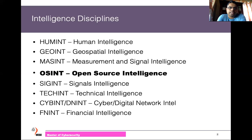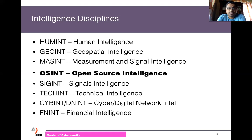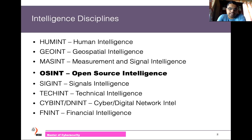These intelligence disciplines include human intelligence, geospatial intelligence, measurements, signal intelligence, technical intelligence, cyber-digital intelligence, and financial intelligence. All of these intelligence gathering methods are very useful and important for national security and other purposes.